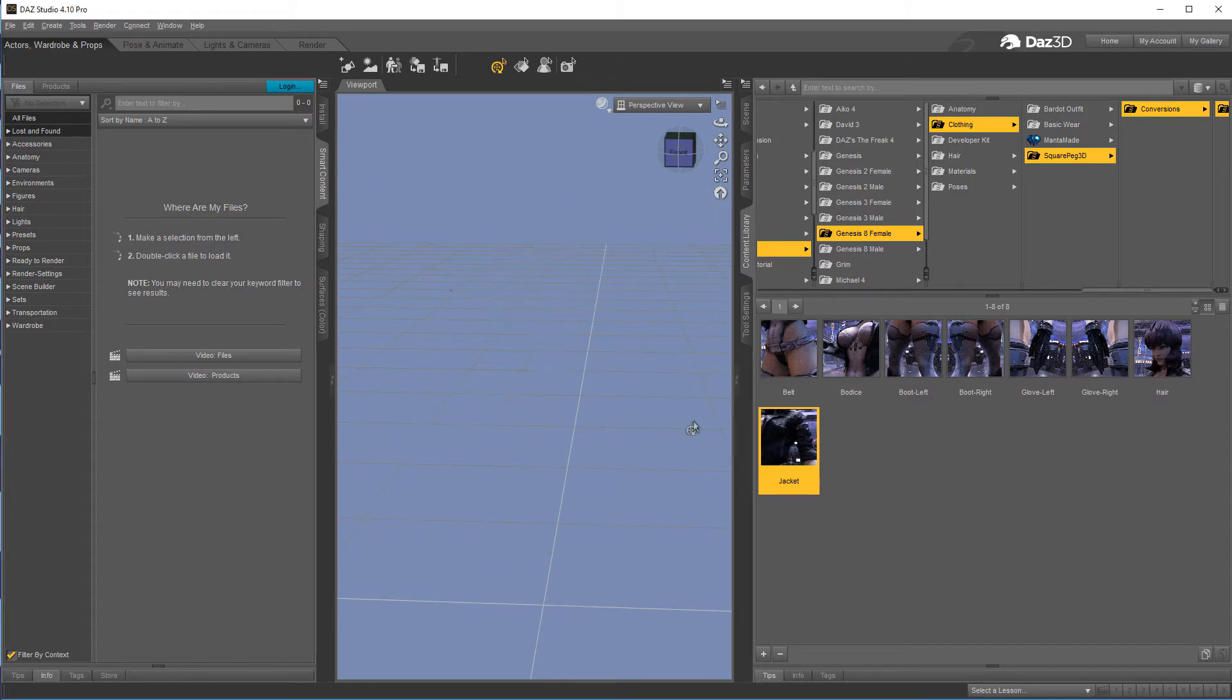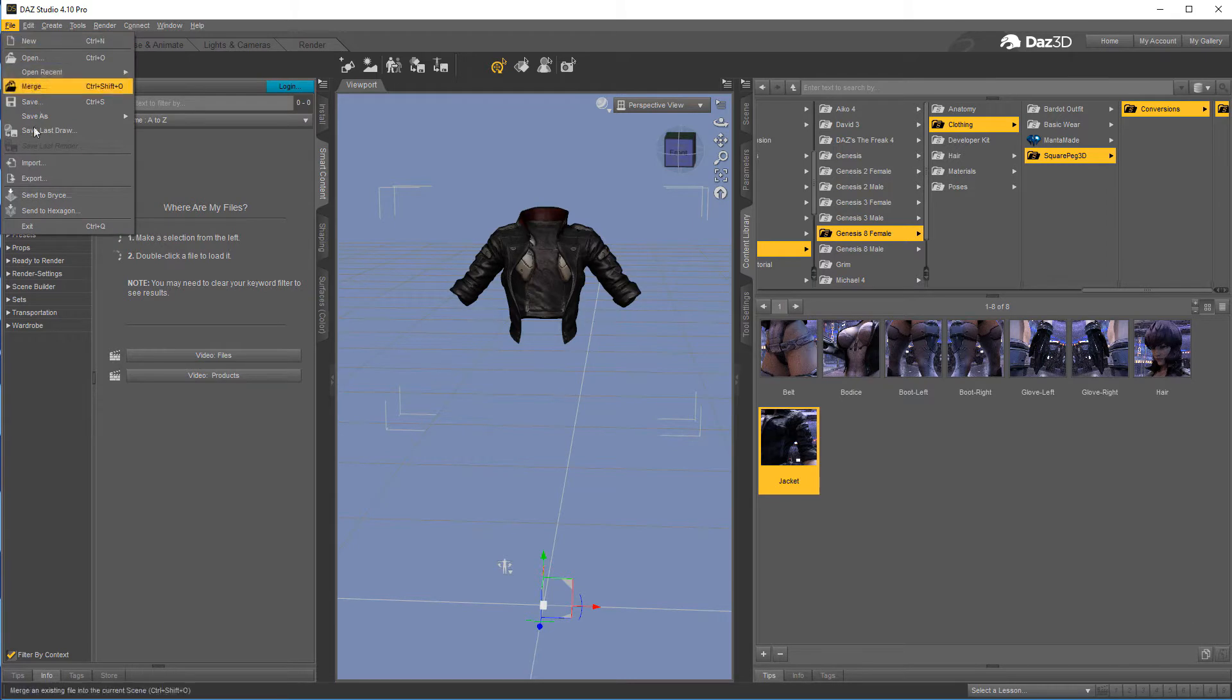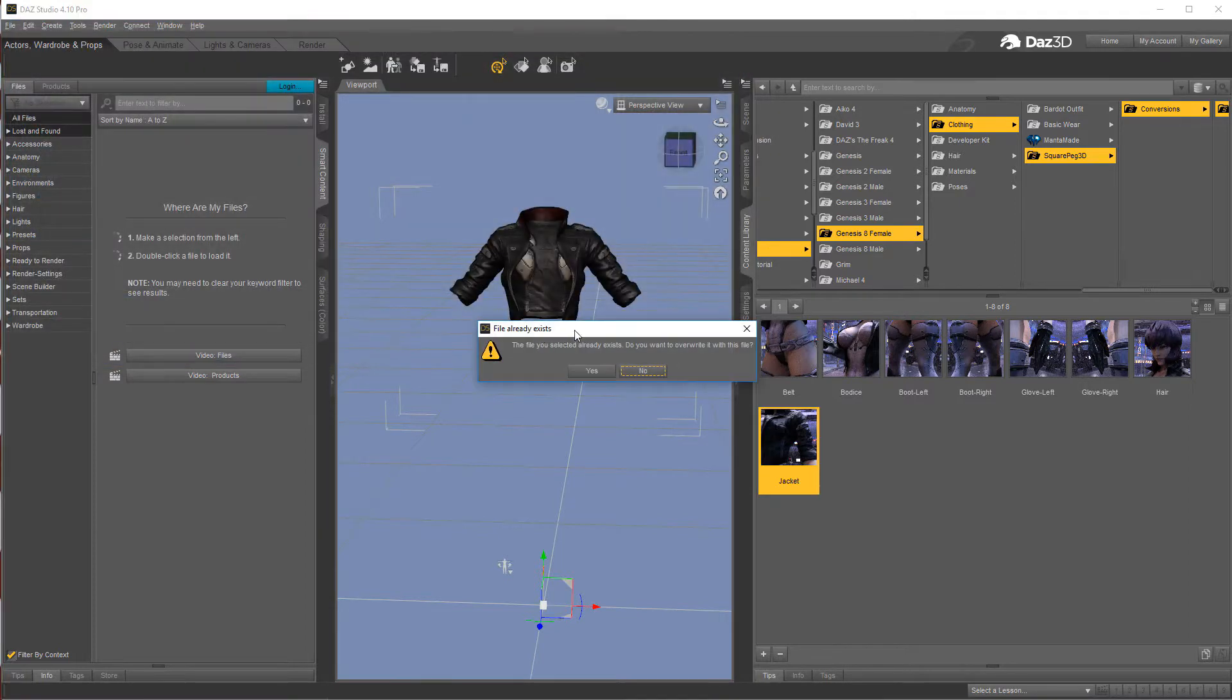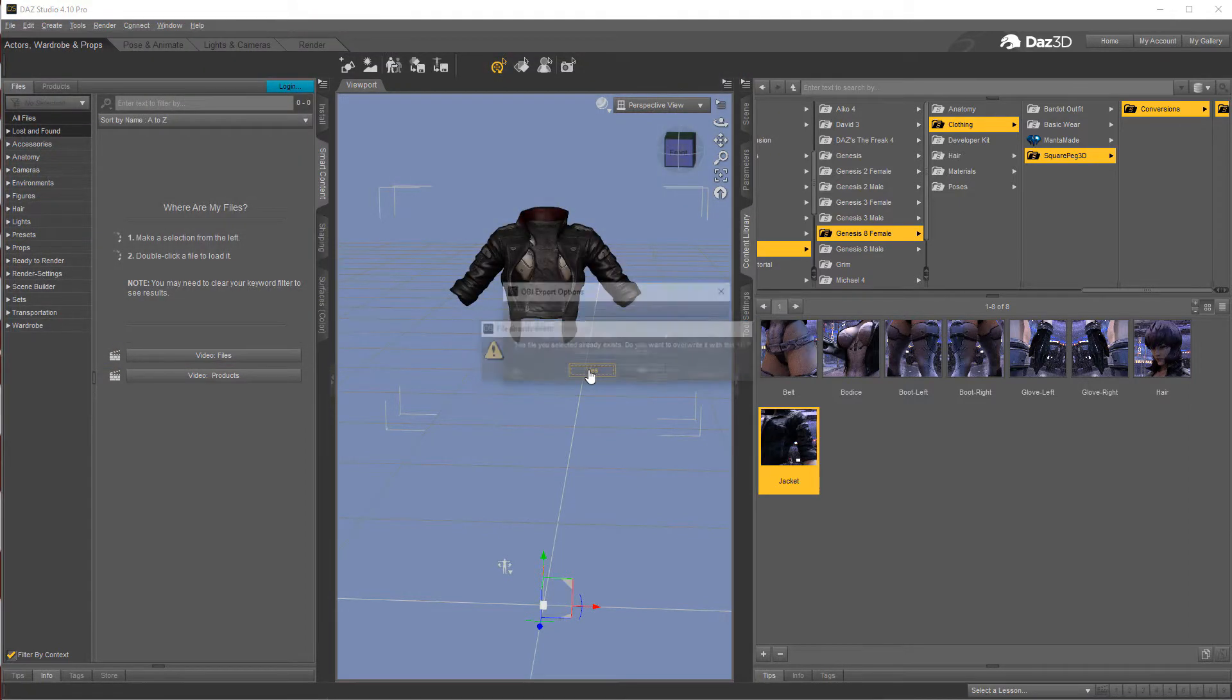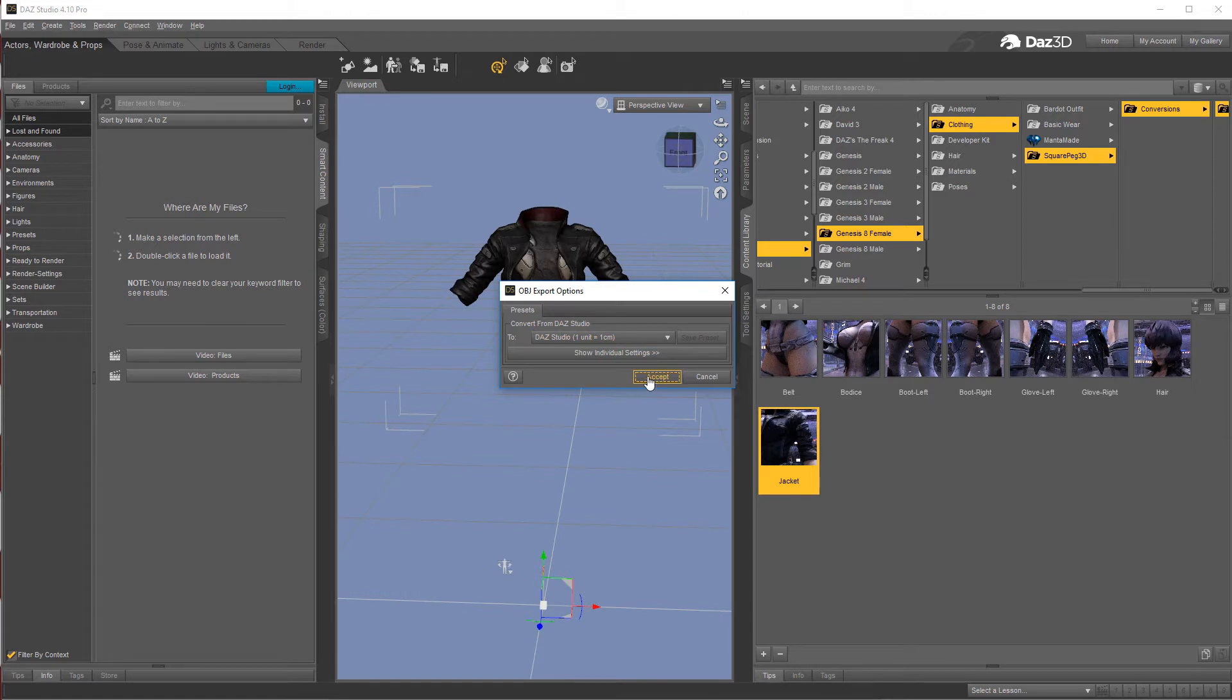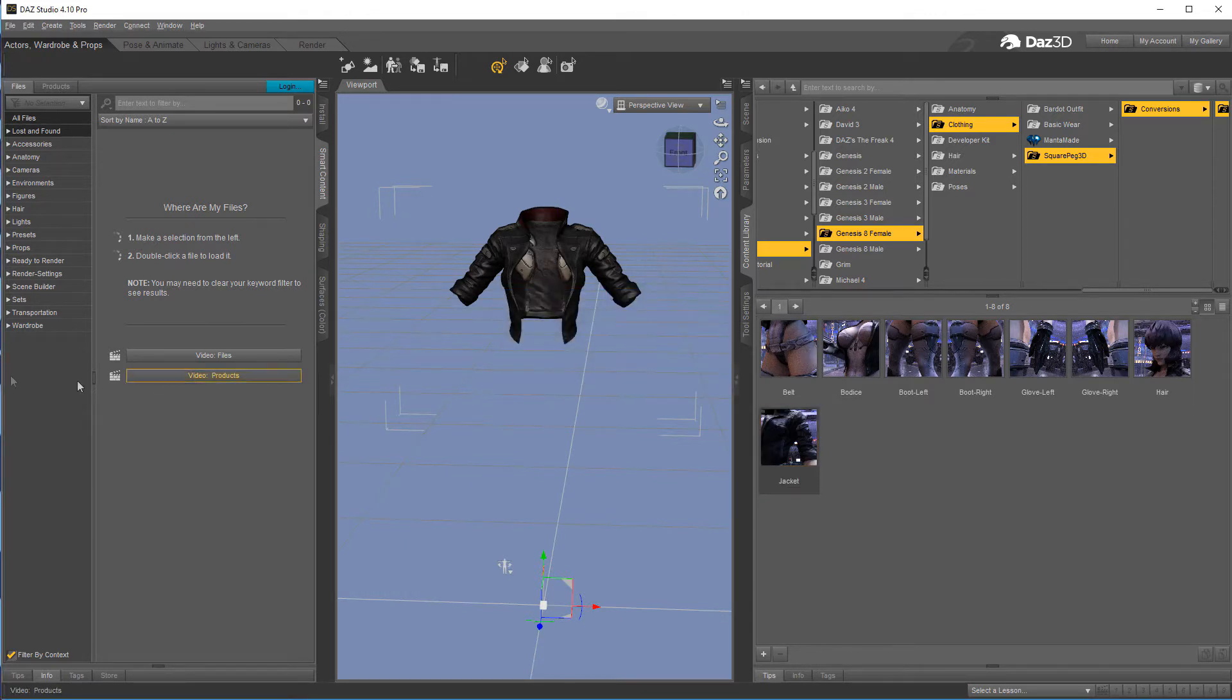All I have is just the jacket loaded. From here you just file export. I'm not going to worry about anything other than making sure one unit equals one centimeter, which it should already be set on. That's all we're going to do from Daz.